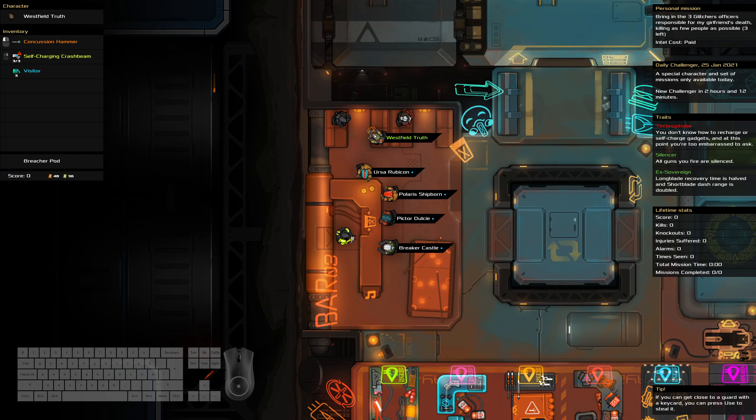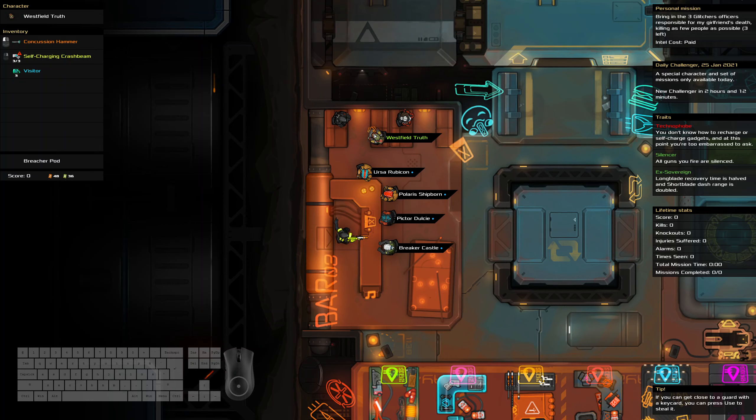Hello and welcome to the Heat Signature Daily Challenge. It is the 25th of January and today we are bringing in three glitcher officers while killing as few people as possible.